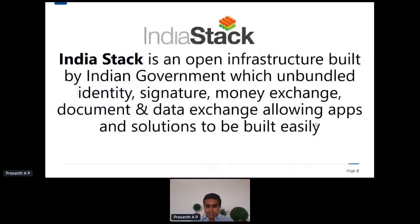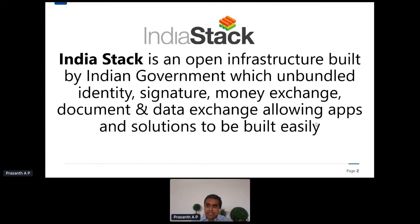We'll start with the definition of what India Stack is. You all might have heard about Aadhaar, the unique digital identity platform — the digital identity methodology which was brought in India and which has reached out to over a billion people. India has provided unique ID cards for the citizens of the country. It forms just one part of what we call India Stack.